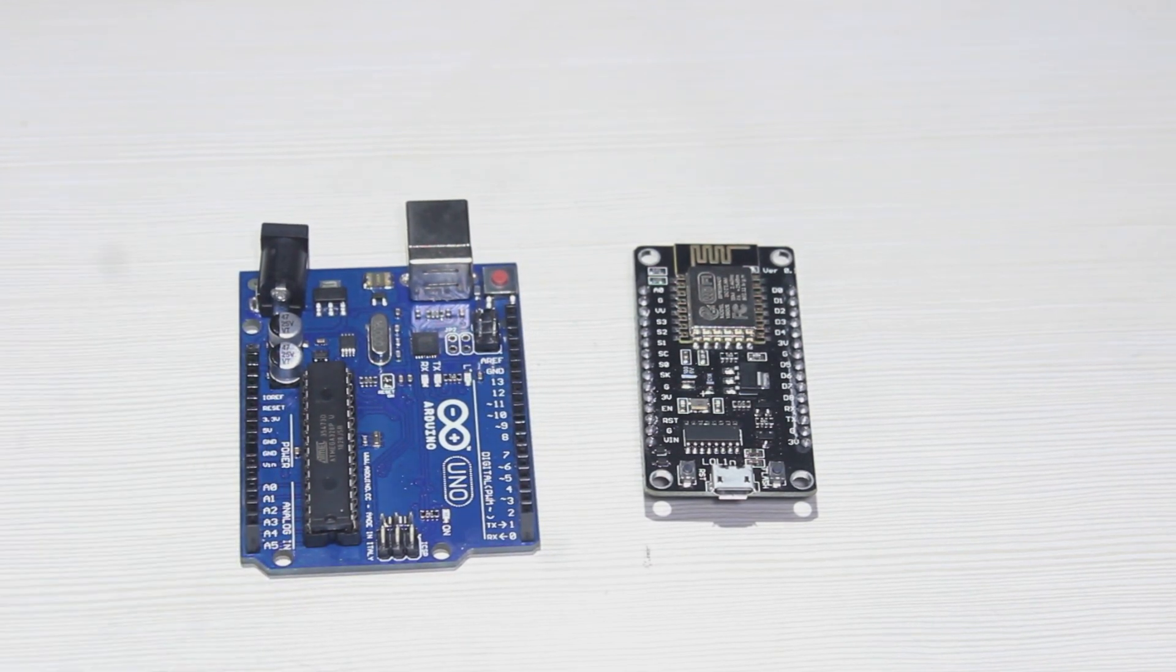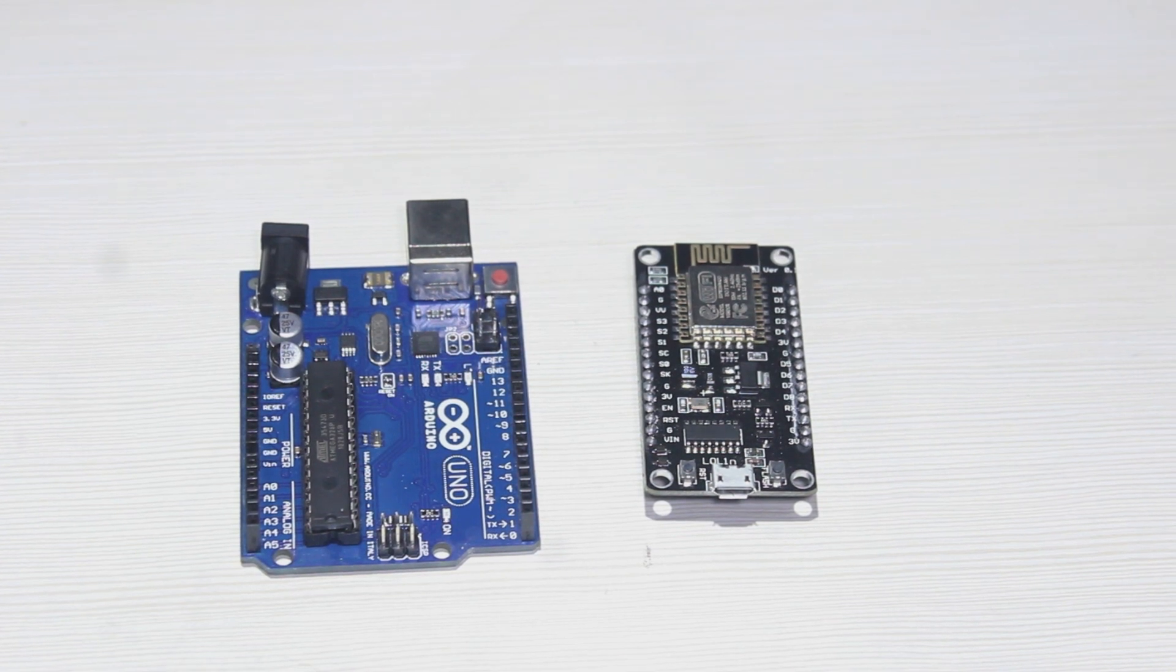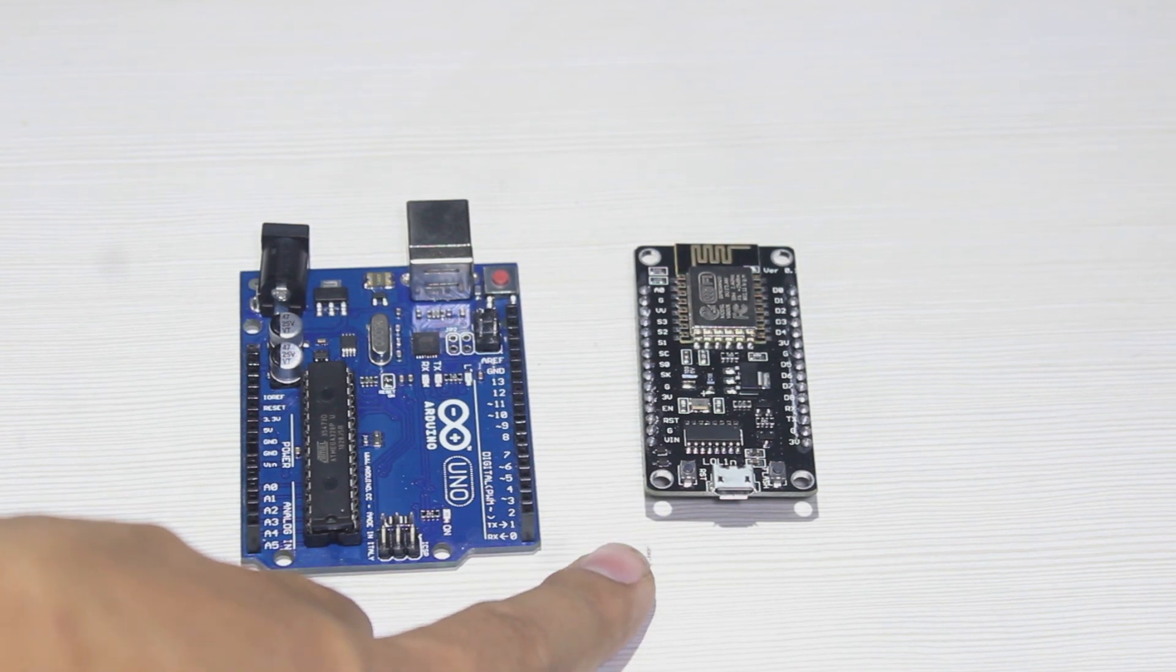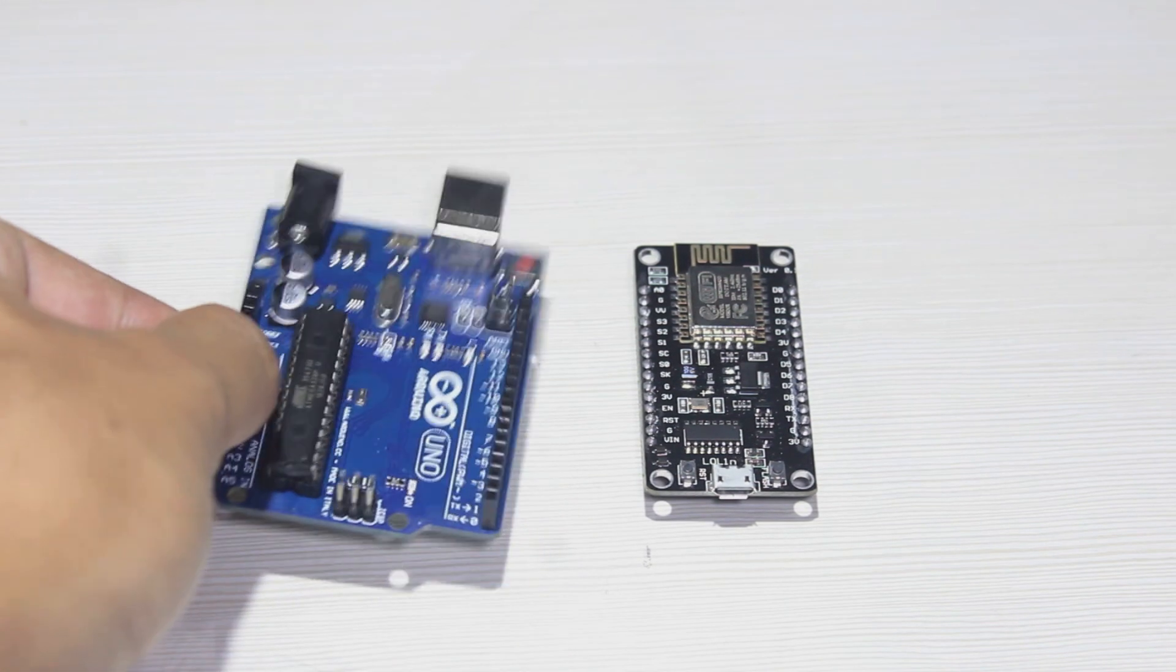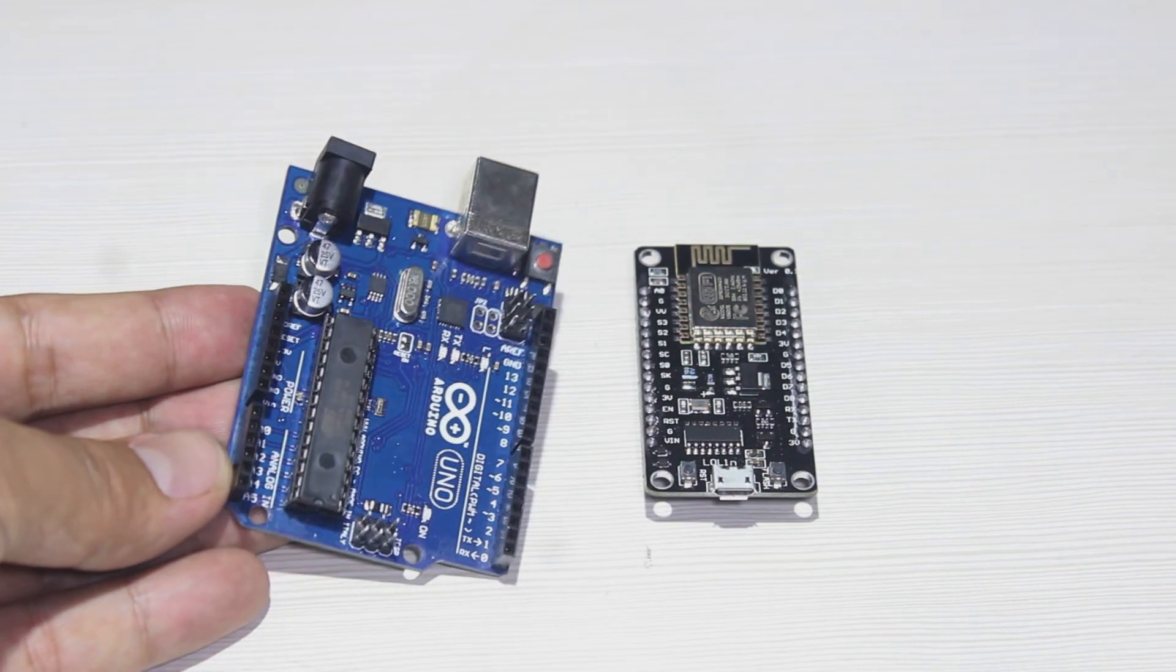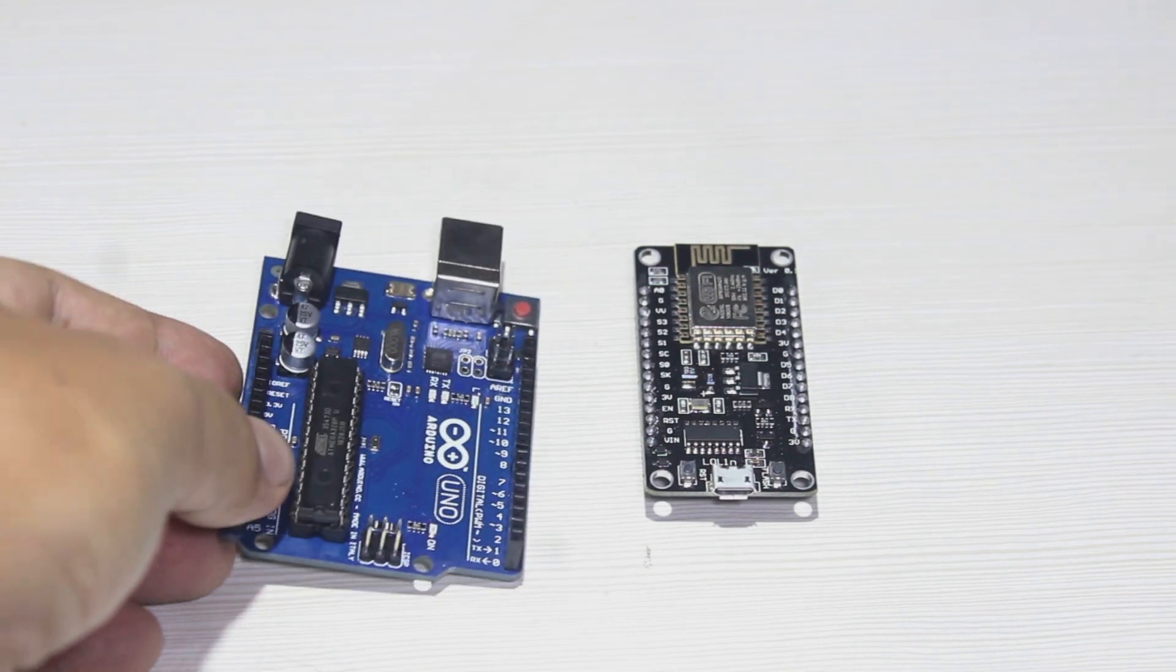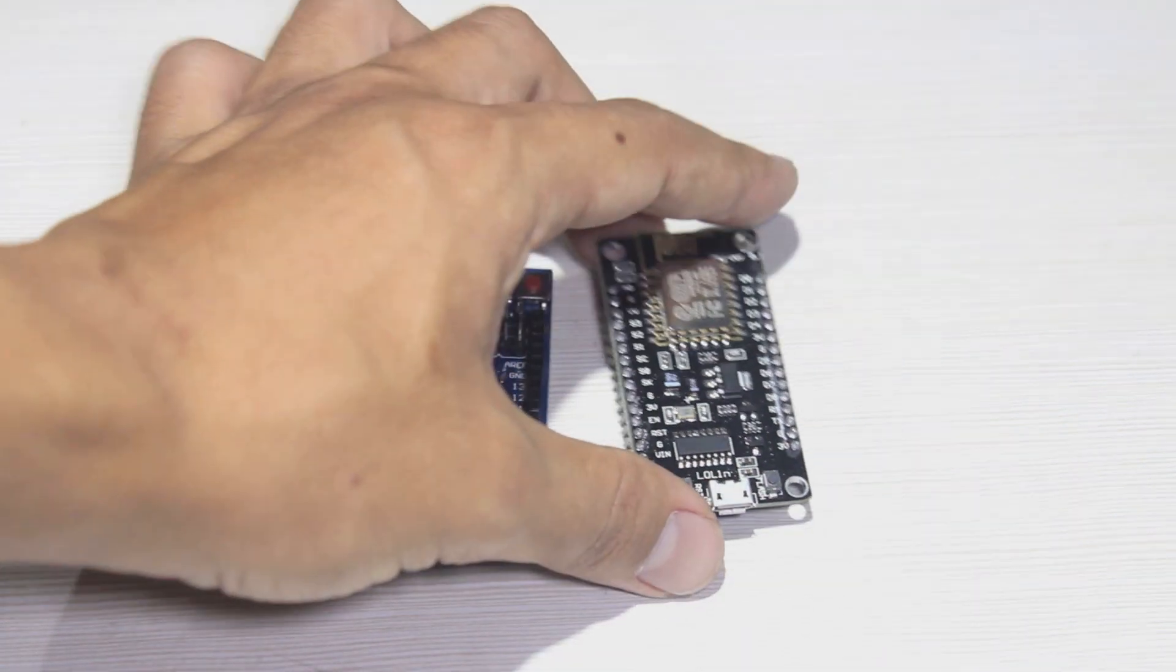So this is so much better if you will not use the internet. Okay, so what makes this better actually? So we can see the pinout, the different pinout between this and this. The Arduino Uno, as we know, has 14 digital IO and has 6 analog inputs.